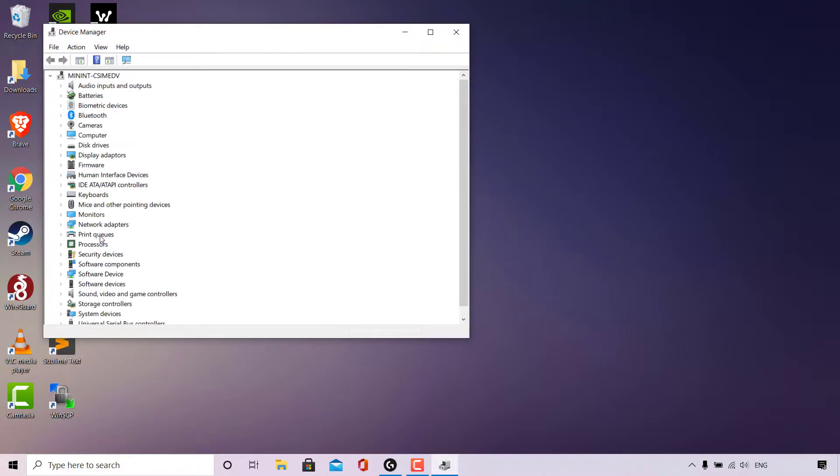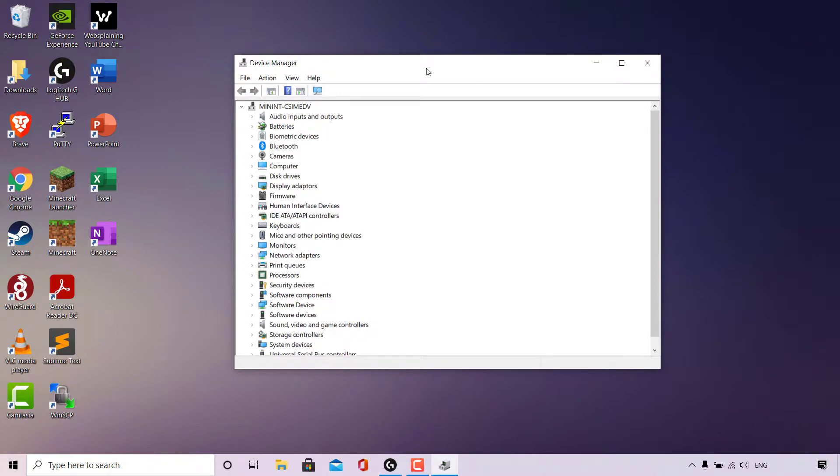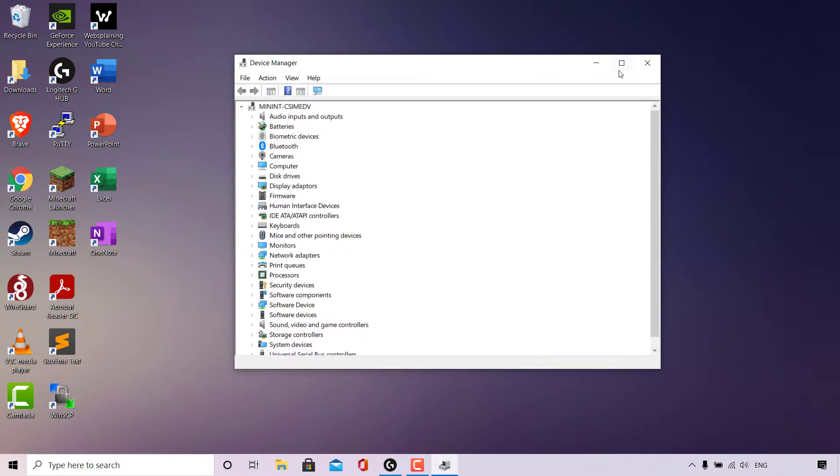The Device Manager app will then open. As you can see, we can see an entire list of all the devices we have installed on our Windows computer. From this list, locate the device Display Adapters.